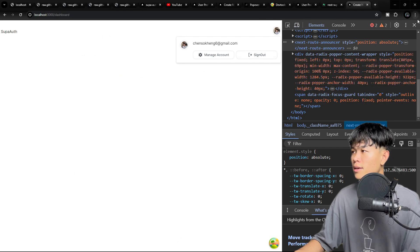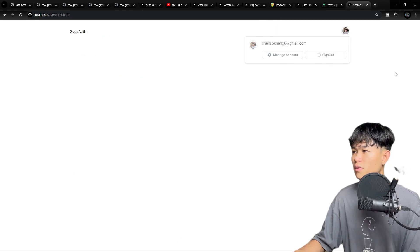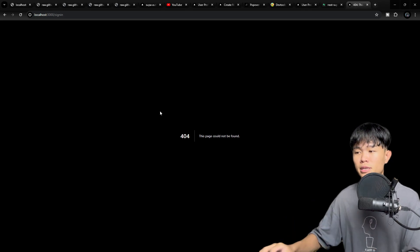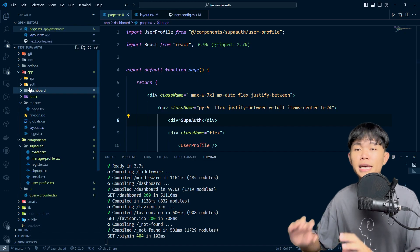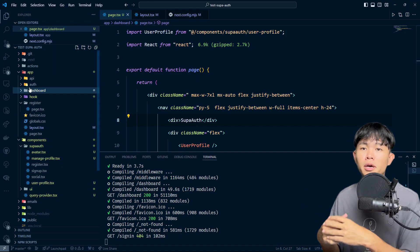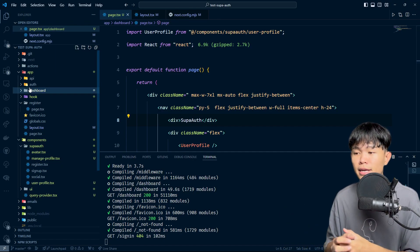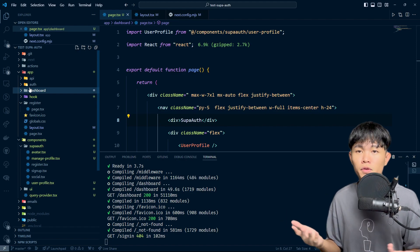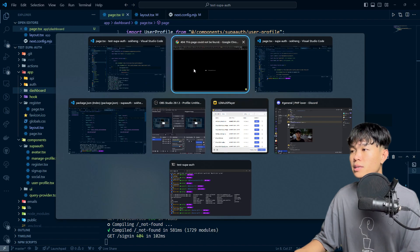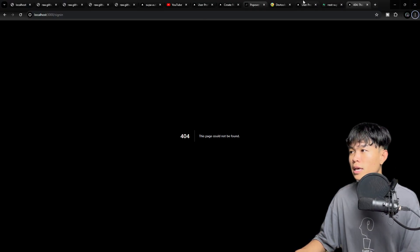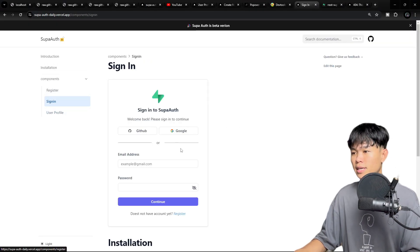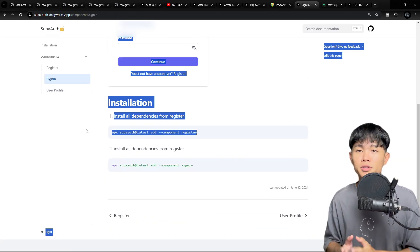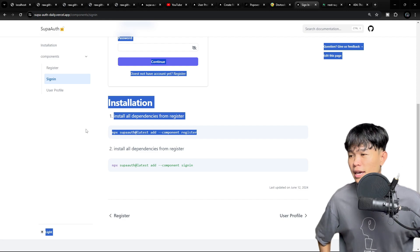After you sign out, the component is set to redirect to the sign-in page. But in this test project, I did not create the sign-in page, which is why we see a 404. If you want, you can set that up on your own. Since the library also includes a sign-in component, you can just add it and use it as well. I think that's pretty much it.